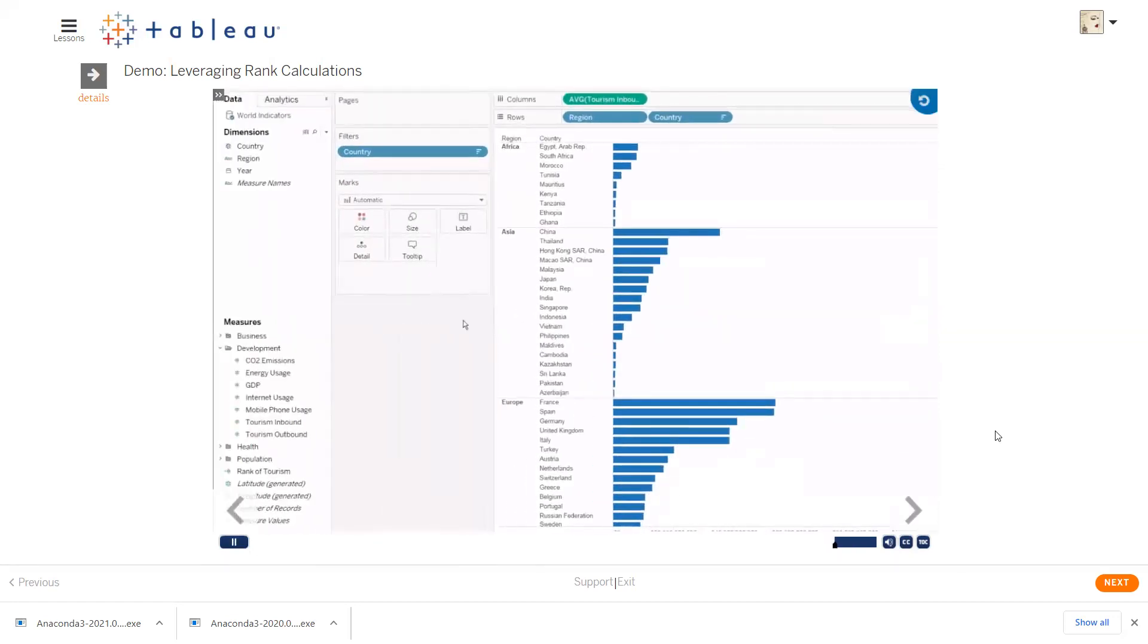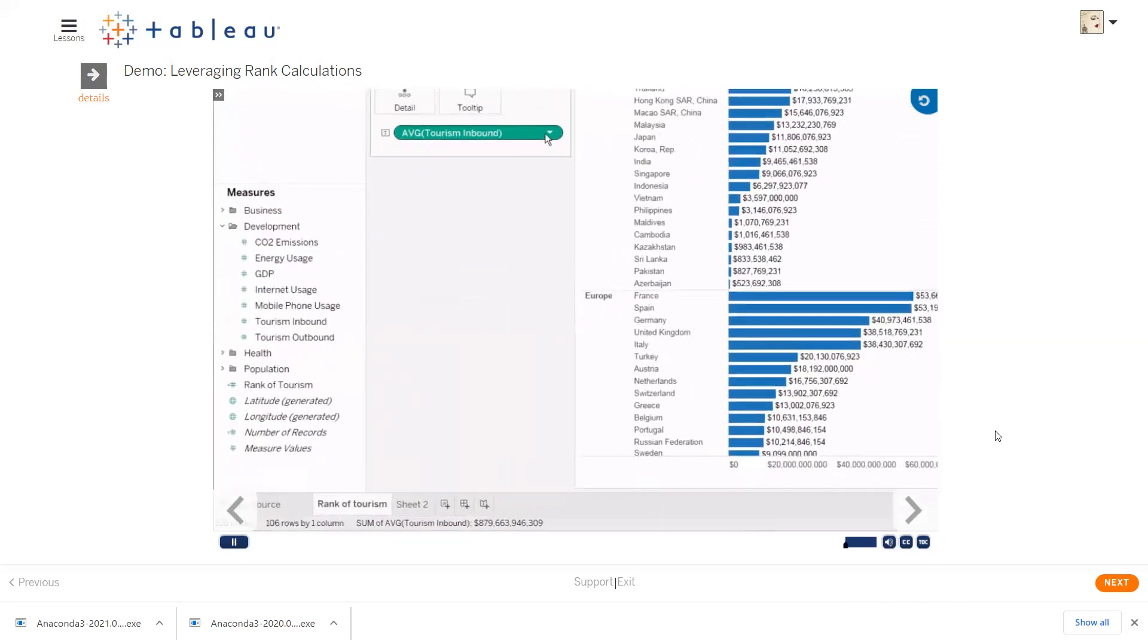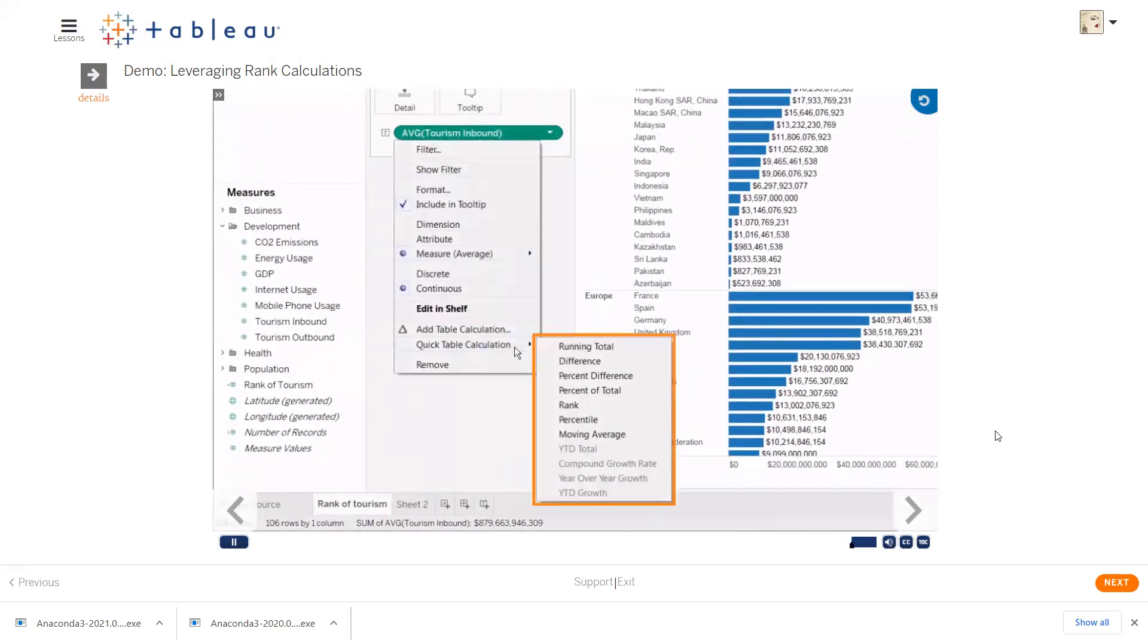You're just starting to explore the utility of quick table calculations, which are shortcuts to common table calculations. These calculations are performed within the context of the data in the view and can help you to add greater, more sophisticated analysis to your data.